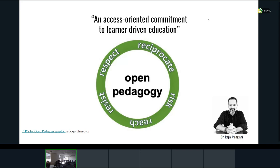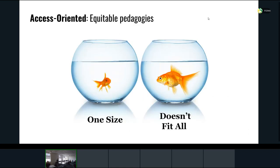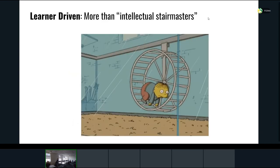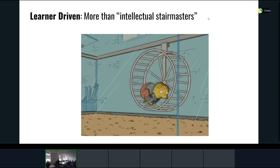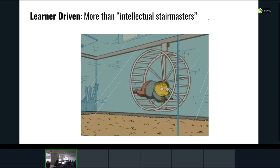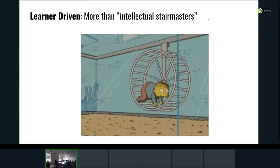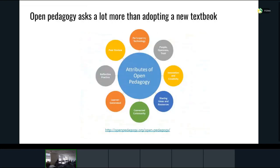Open pedagogy or open educational practices are an access-oriented commitment to learner-driven education. Access-oriented means equitable pedagogies — one size doesn't fit all. Education can't just be about the presumed normal average student, with all the problems and biases built into ideas like 'normal' or 'average.' The learner-driven stuff is about more than intellectual stair masters — we want to get beyond the disposable assignment and have students generating new knowledge that resonates beyond the walls. That's a pretty imperfect definition of something we spend a lot of time thinking about, but it's good enough for our purposes today.